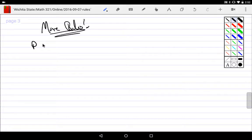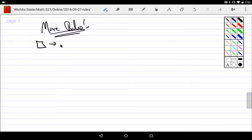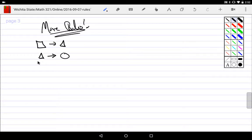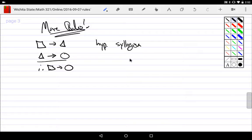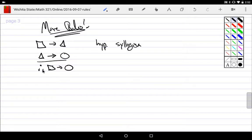So one would be something that we're used to. Let's use some other symbols. Let's say we have a square implies a triangle, and a triangle implies a circle. Hence, the square must imply the circle. This would be hypothetical syllogism. Most people look at this and say, well, that kind of looks transitive. Yeah, transitivity comes from this idea, but the strict name for it is hypothetical syllogism.